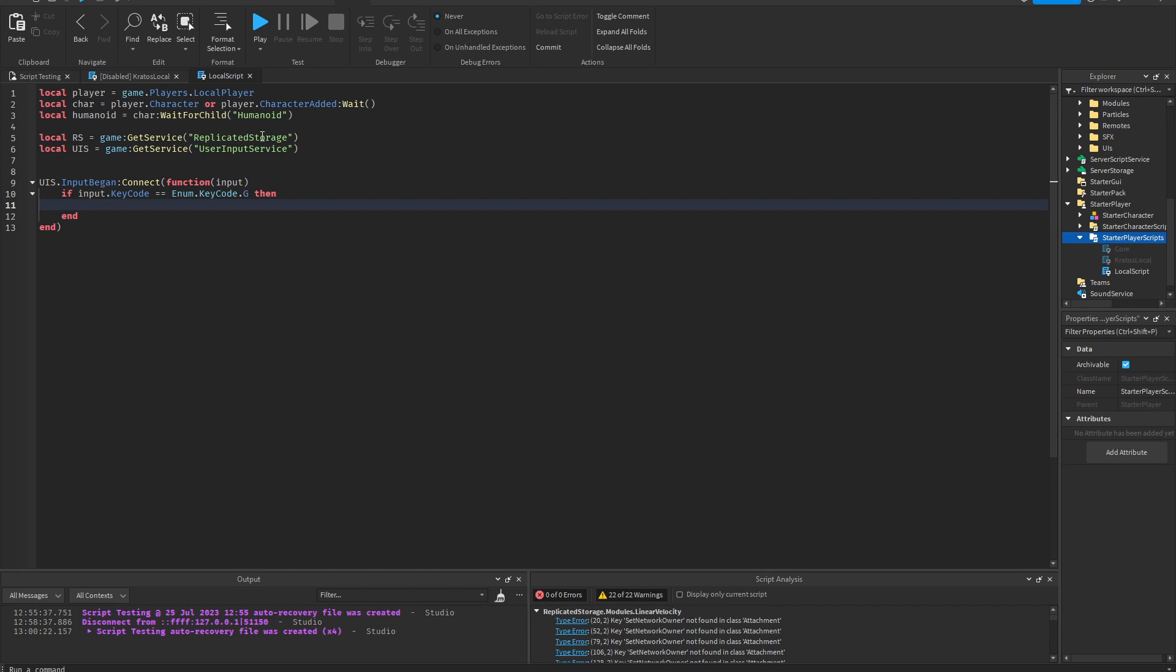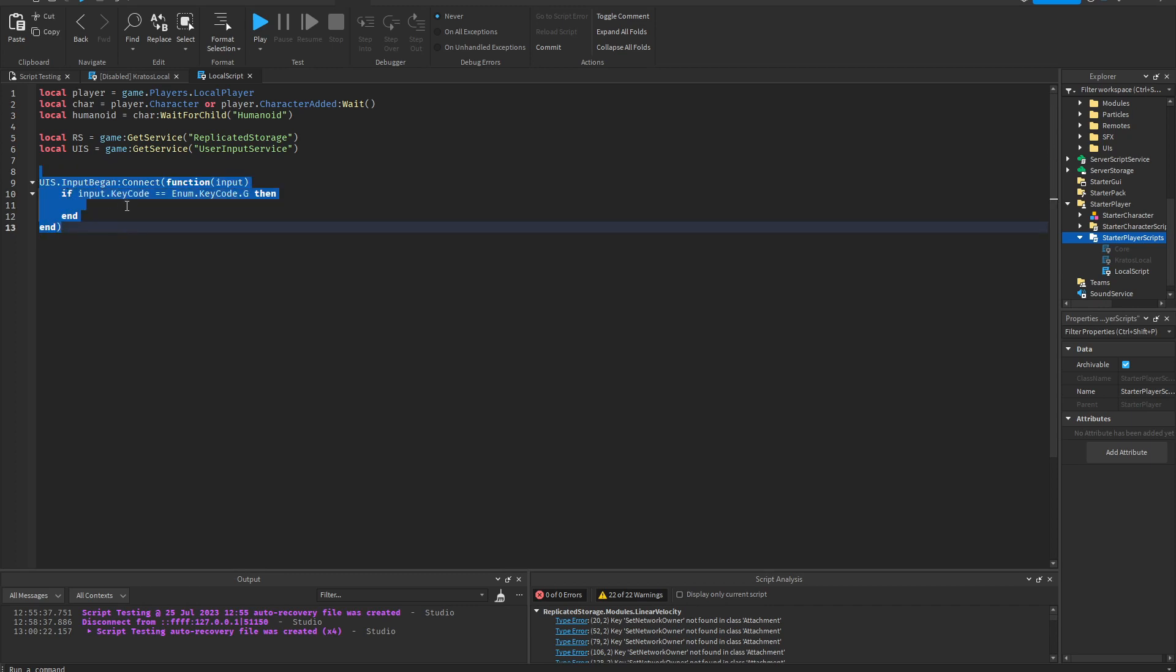Okay, so this code will run whenever I press G. So now I'm going to run the animation. So I'm going to go ahead and select mine, and then I'm going to click on your animation track play.